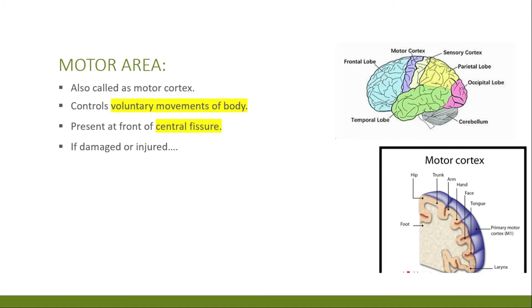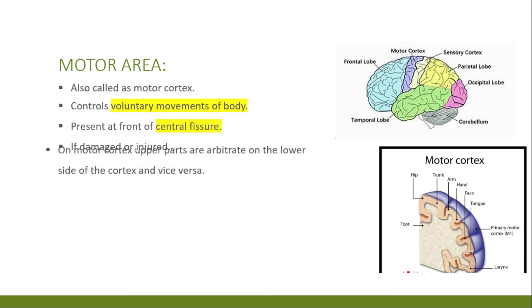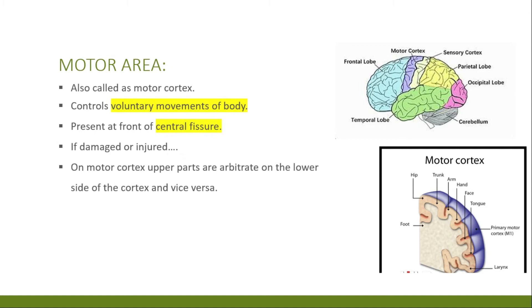The body is represented upside down in the motor cortex. For example, the toes are represented at the top of the motor cortex, while the tongue and mouth are at the bottom. The movement of the left side of the body is governed by the right hemisphere of the motor cortex, and the movement of the right side of the body is controlled by the left hemisphere of the motor cortex.